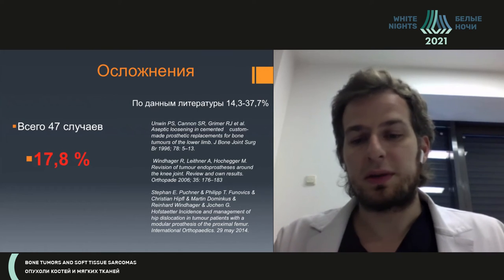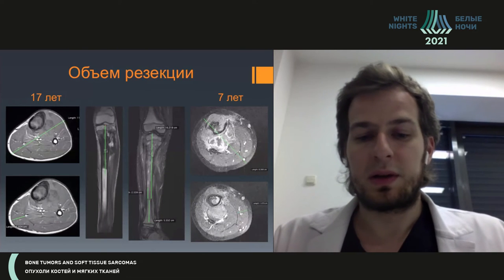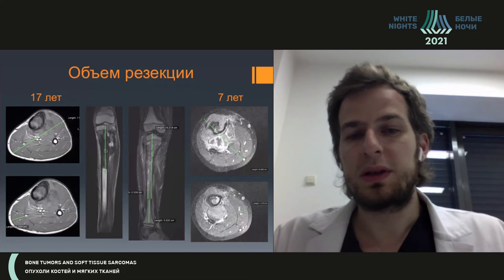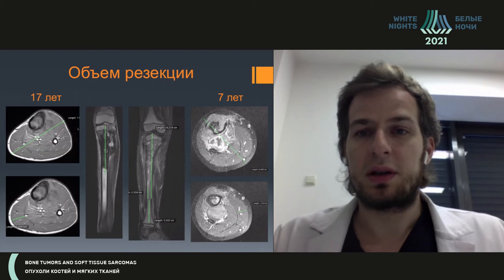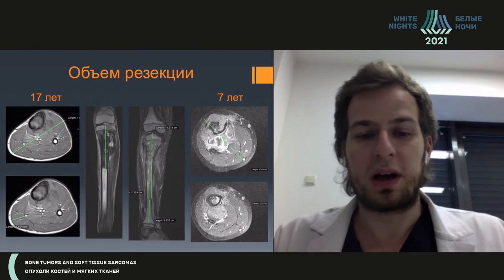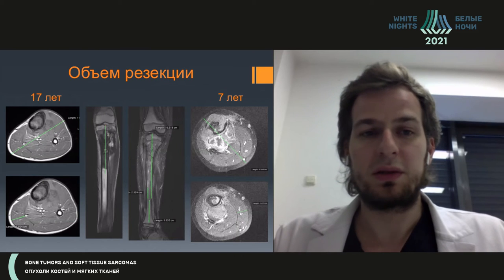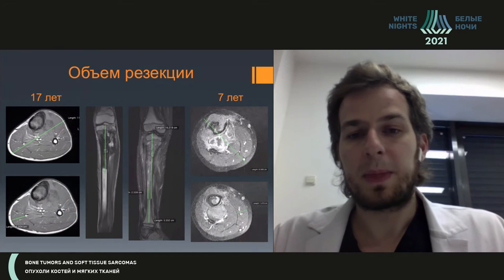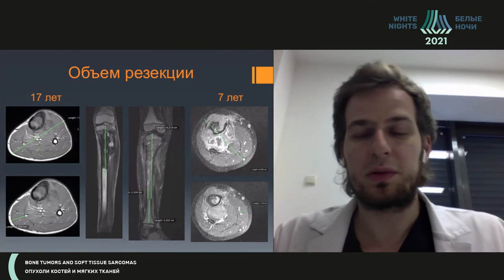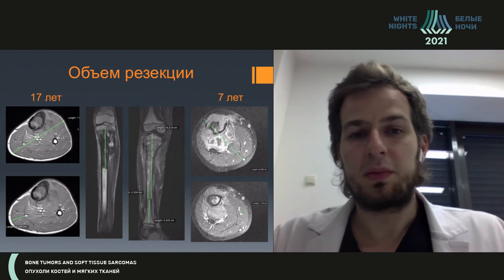International publications show more or less similar data. Why do those complications develop, and why are they more frequently seen in children? It is related to the dissection volume. If you look at the calf of a child of seven and seventeen years of age — and I took the calf as one of the most problematic areas, showing higher risk of complications — we can see that in seven-year-olds, there is quite a clear soft tissue deficit.